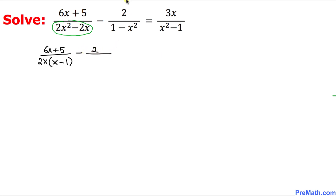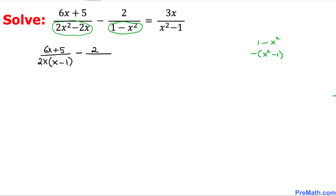Now looking at the next part: 1 minus x squared. If I factor out a negative sign, this becomes negative times x squared minus 1. So the denominator 1 minus x squared can be written as negative(x squared minus 1), and on the right hand side we leave x squared minus 1 as is.